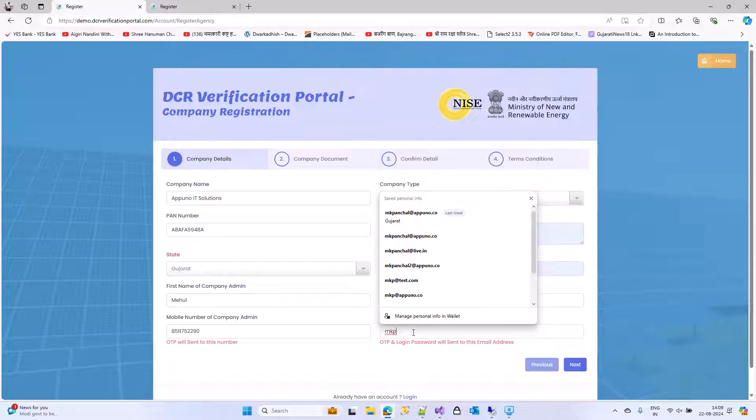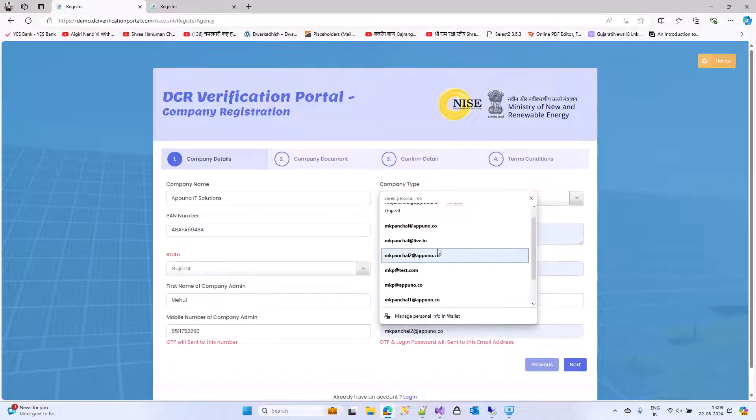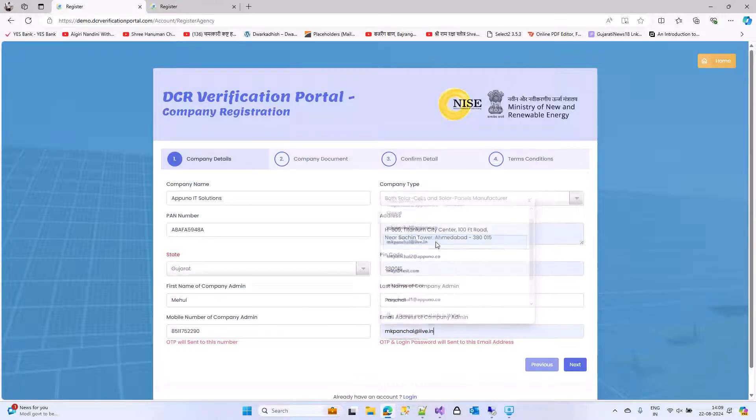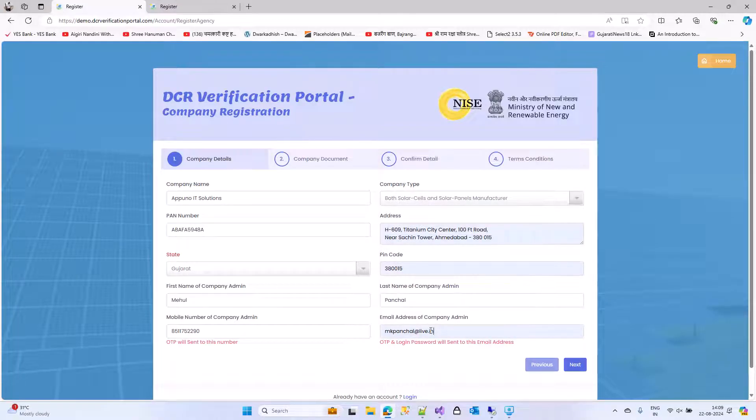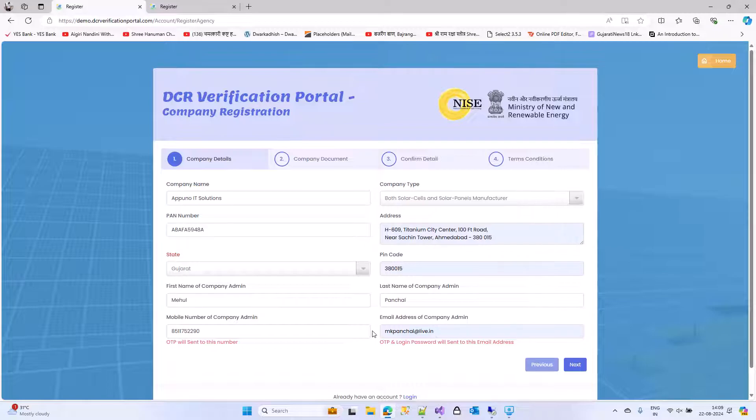Enter the email address. Login ID and password will be sent on this email address too.